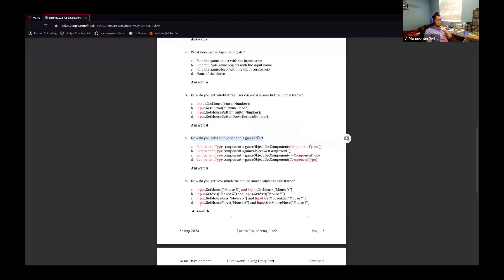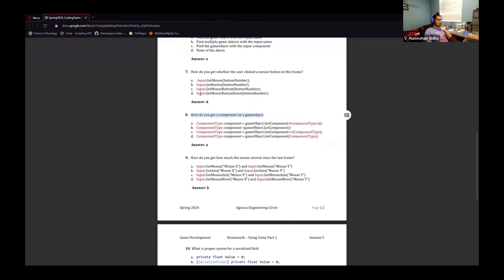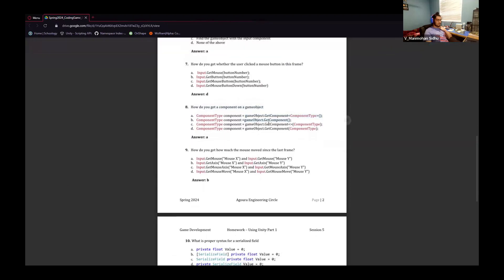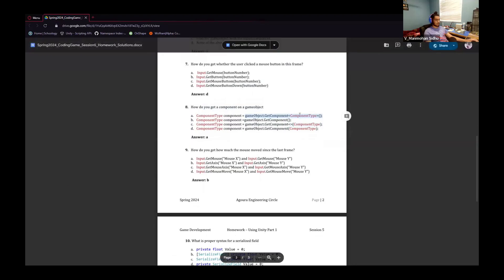How do you get a component on a game object? You'd use the GetComponent function, which all of these have. However, the syntax is slightly off. You do need less-than and greater-than signs to surround the component type. You need to specify the component, and the component type is not in the parentheses. So it would be A, because the component type is in the less-than and greater-than signs.